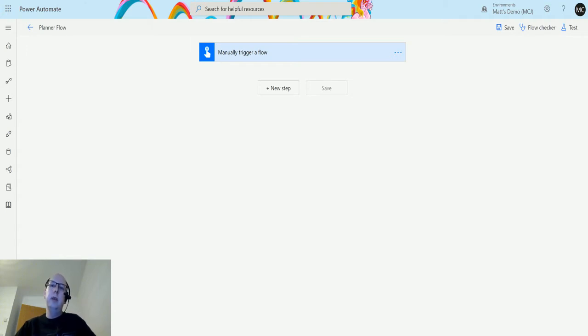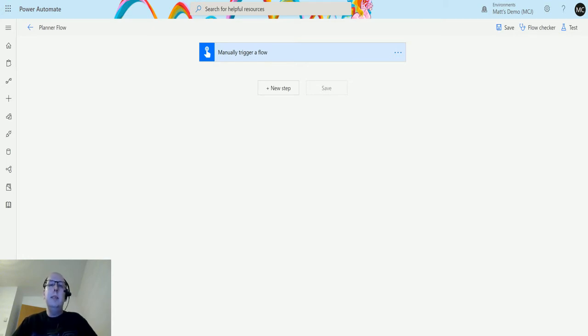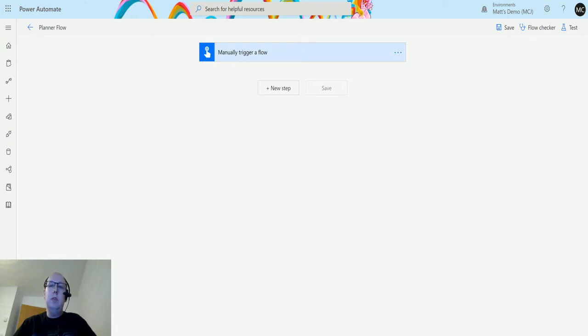Get a Task is kind of exactly what it sounds like. You pass in some information about the task and then it brings back all the information that it has on that task. So let's take a look.